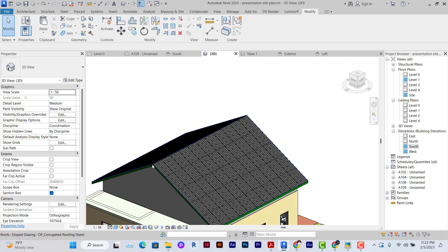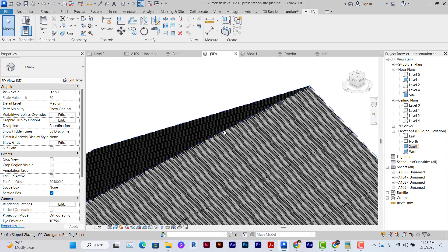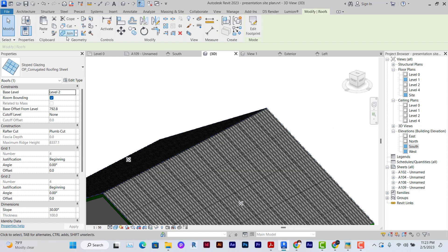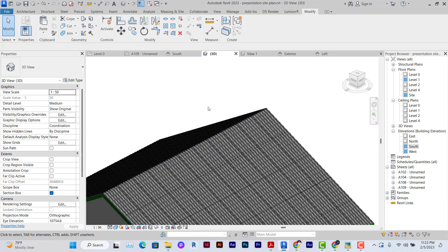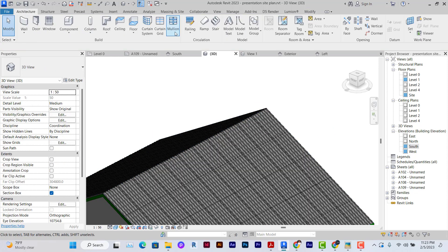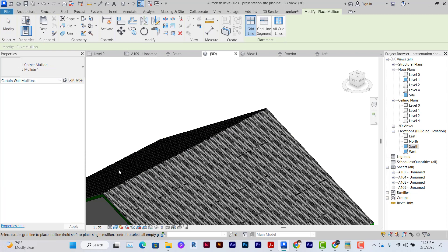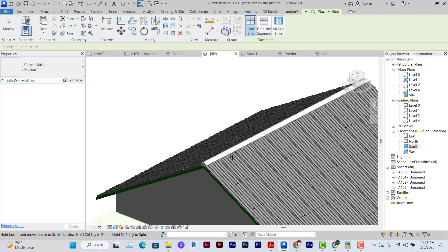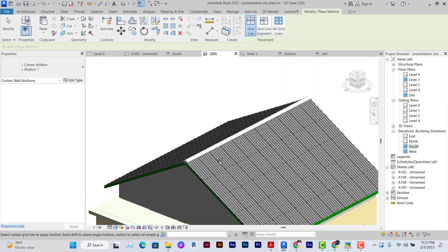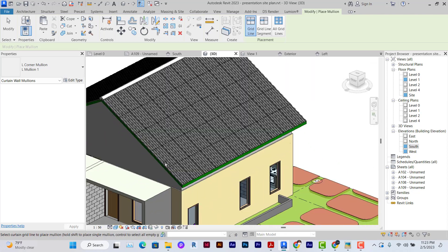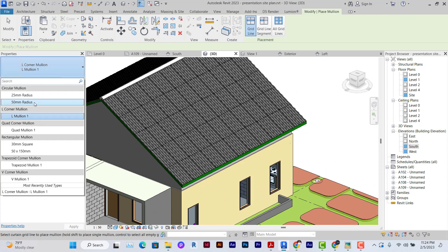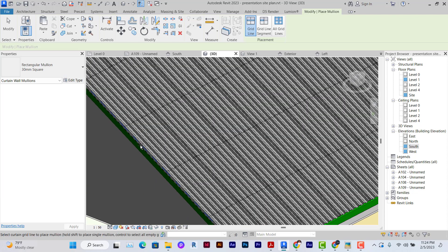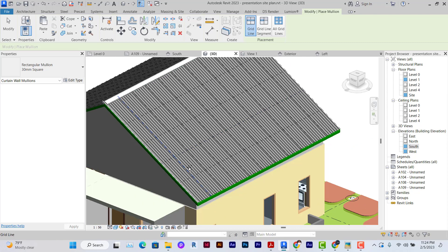To create the edges, you can use mullions to do that, either manually or automatically. Under Architecture, I can click on Mullions, select the corner mullions for the reach, and place a reach this way.